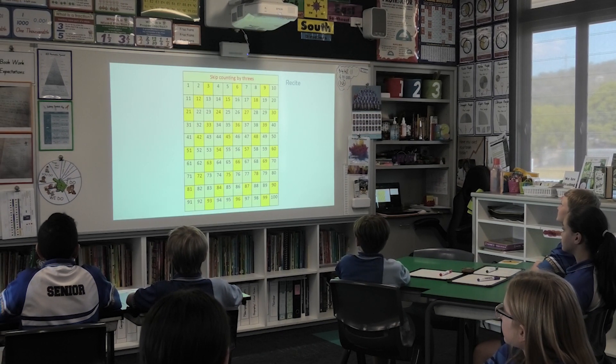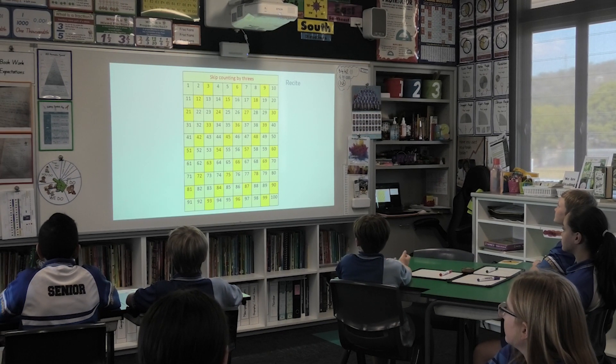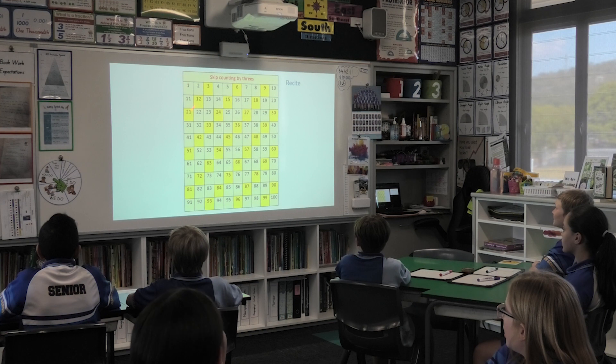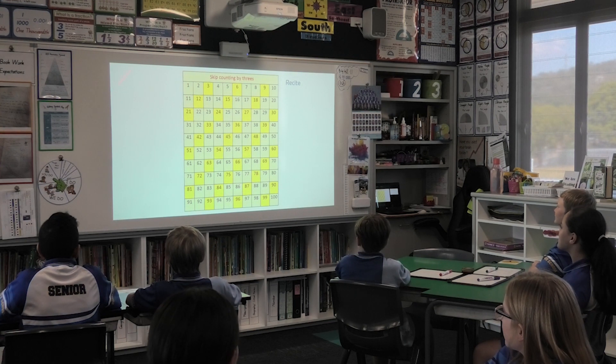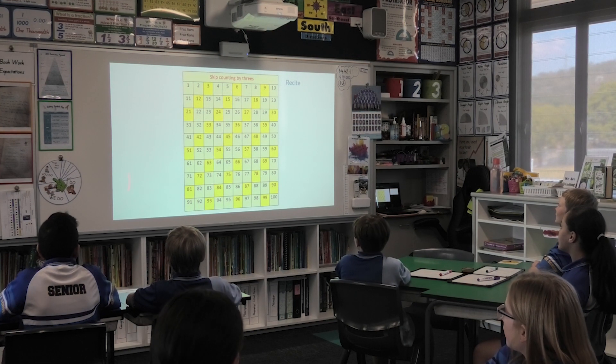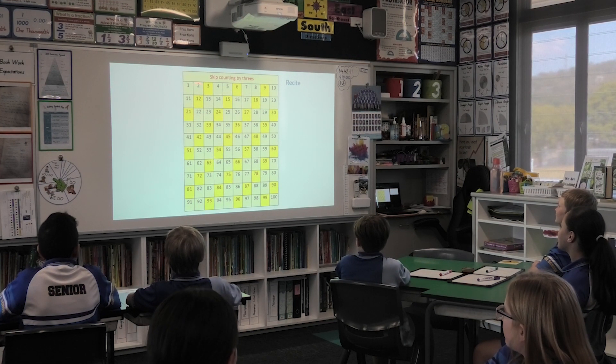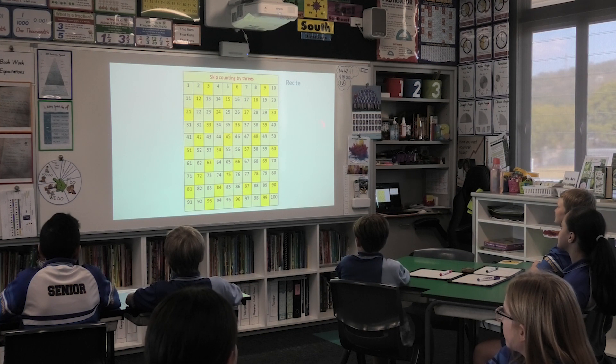Skip counting in our 3s, let's go! 3, 6, 9, 12... 30, 60.